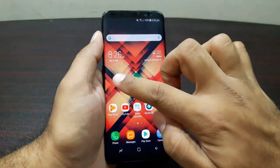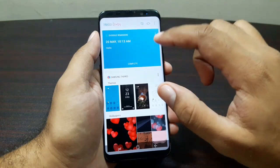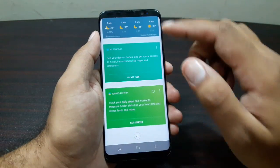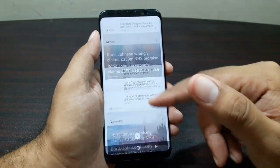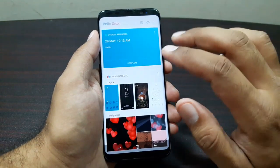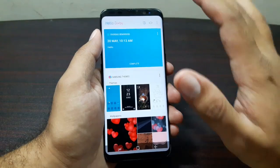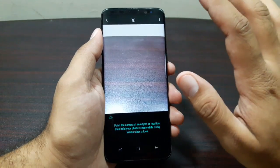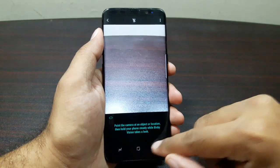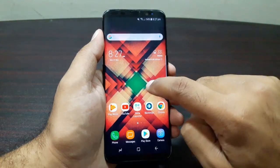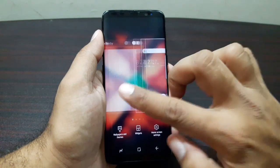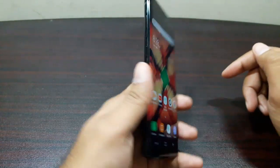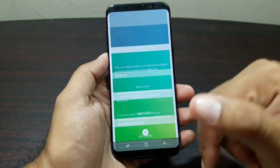Bixby is another important feature. Swipe right from the left edge to go directly into Bixby — it's a card layout showing news, weather, schedule, alarms, and more, similar to Google Now but from Samsung. You need to sign in with your Samsung account to set it up. Bixby Vision can identify objects and let you buy from online stores. If you don't want it, long press the screen and turn it off. Samsung also added a dedicated Bixby button to the device.